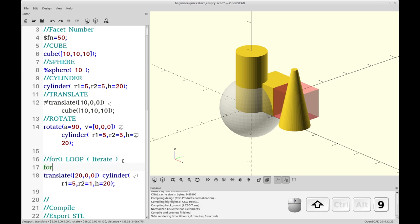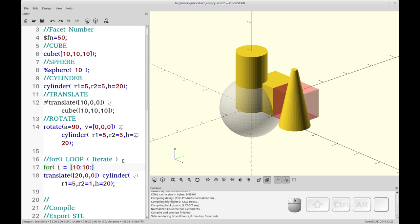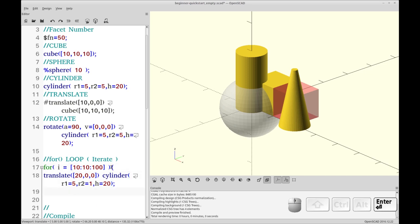And now we're going to add the for loop. So the for loop is simply the for command with a variable equal to and what is sort of like a vector but it's not. And it's basically the start value, colon, the step value, and the end value. There are other versions of this, but probably this is the one you'll use the most. And then whatever the for command is operating on is put in curly braces. Now if you only have one child, you don't need the curly braces. But I'm going to include them for now.